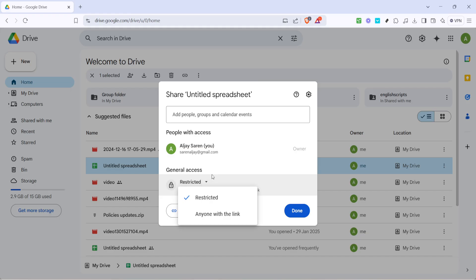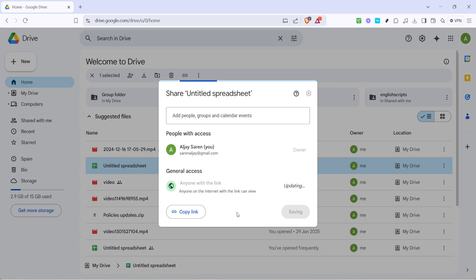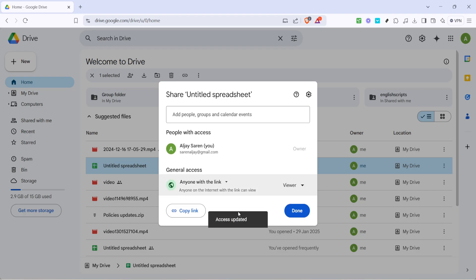A drop-down menu will appear allowing you to change these sharing restrictions. What you're looking for here is the setting that enables access for anyone with the link. Select this option. This is key because it makes your file accessible to anyone who has the link, making sharing easy and straightforward.